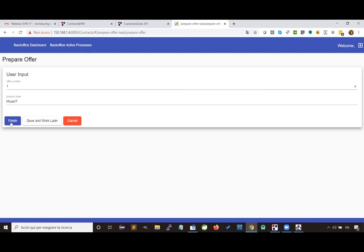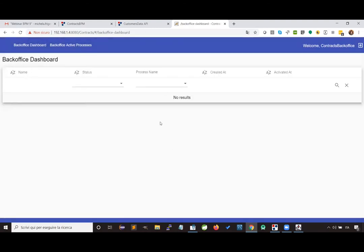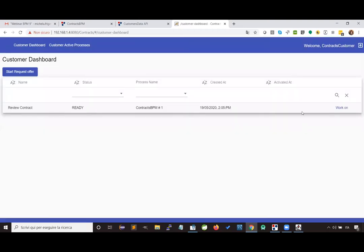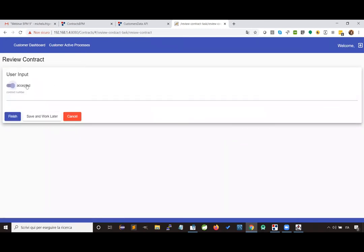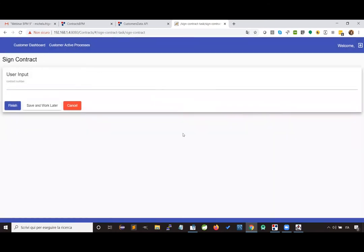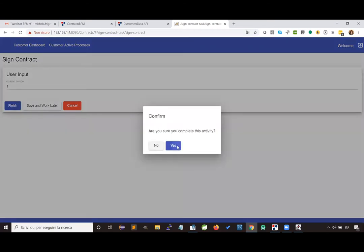If I end the activity, the process will go on, and a confirmation dialogue appears. The user comes back to his dashboard because the next activity is in charge of the customer. Logging out and logging in as customer, there is a review contract activity where the customer can decide whether to accept or not the contract. If we accept the contract and complete the activity, we are redirected automatically to the next activity, which is the sign of the contract. Ending this activity, the process comes to an end.